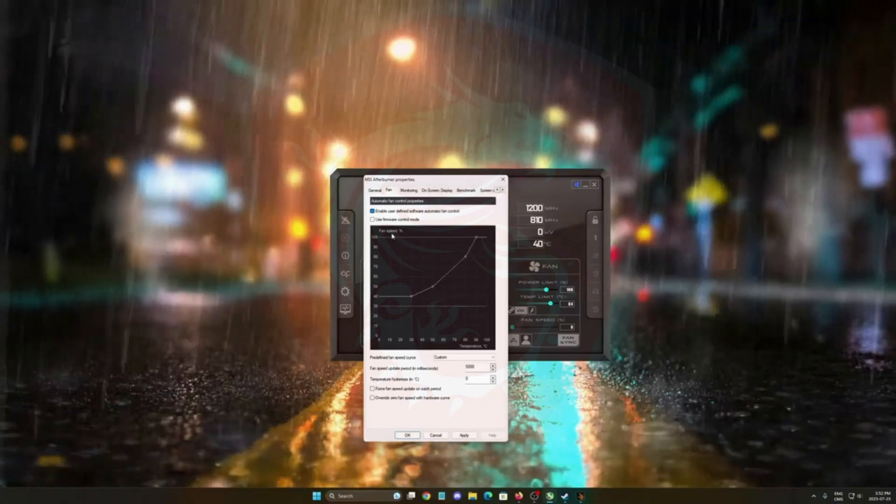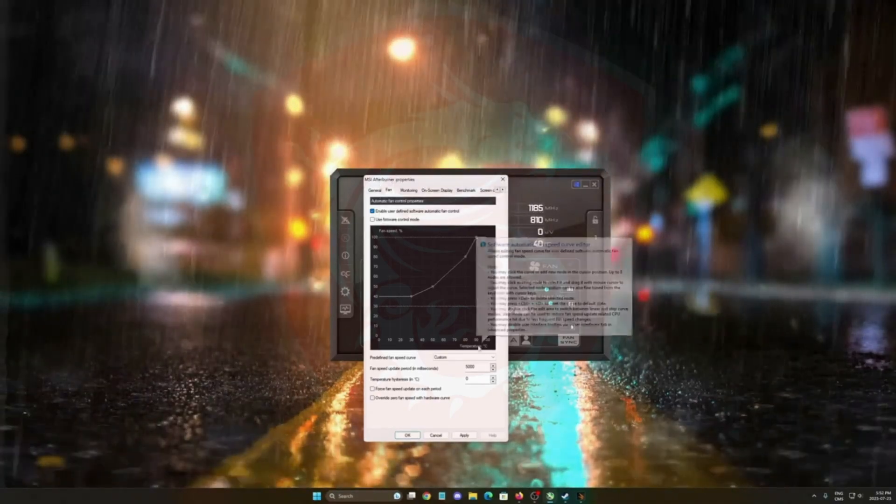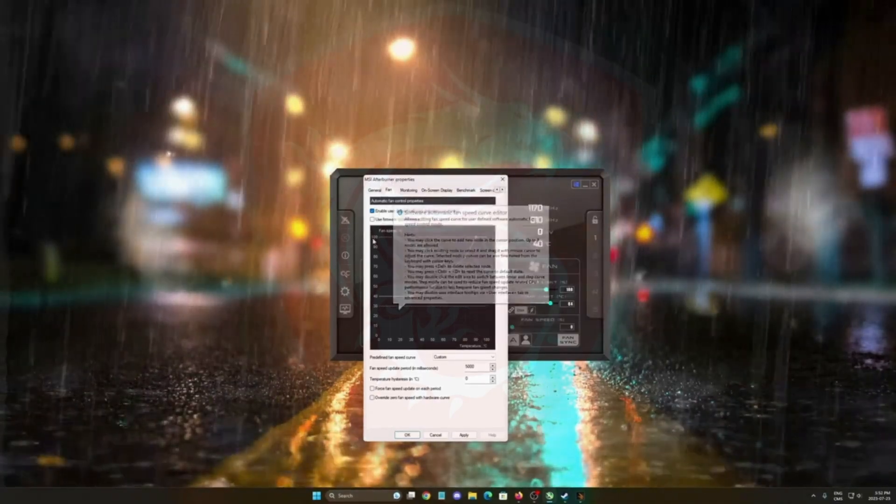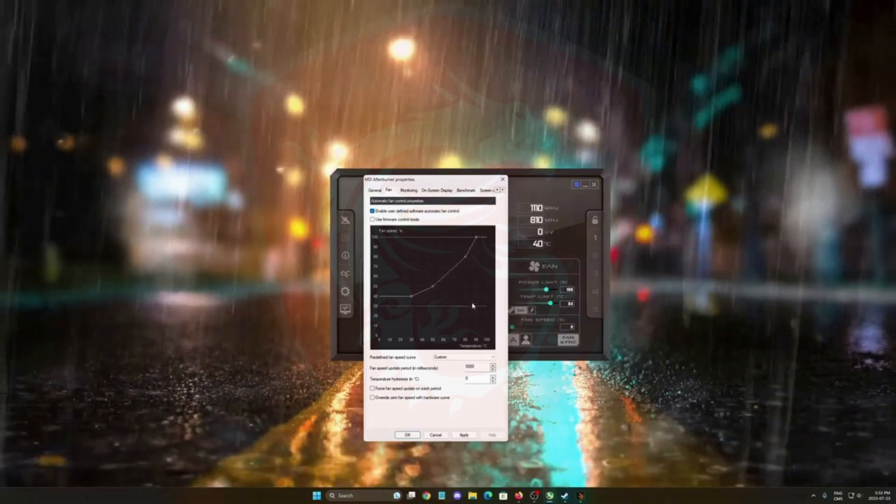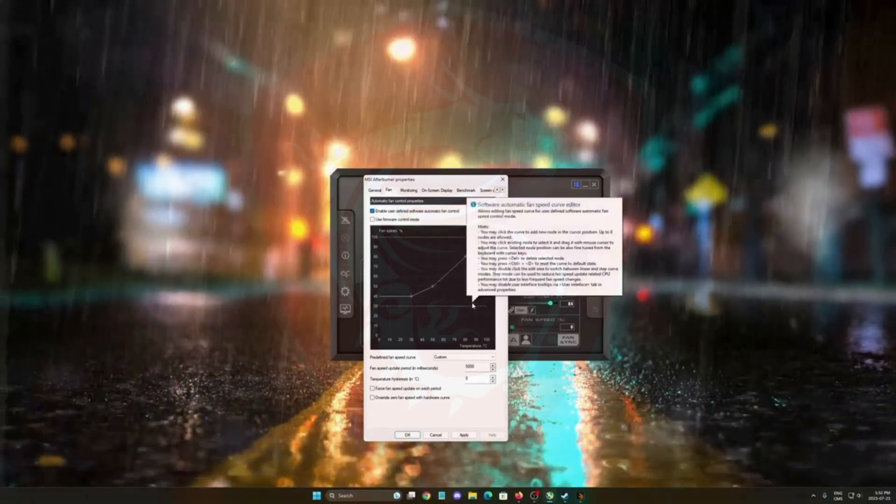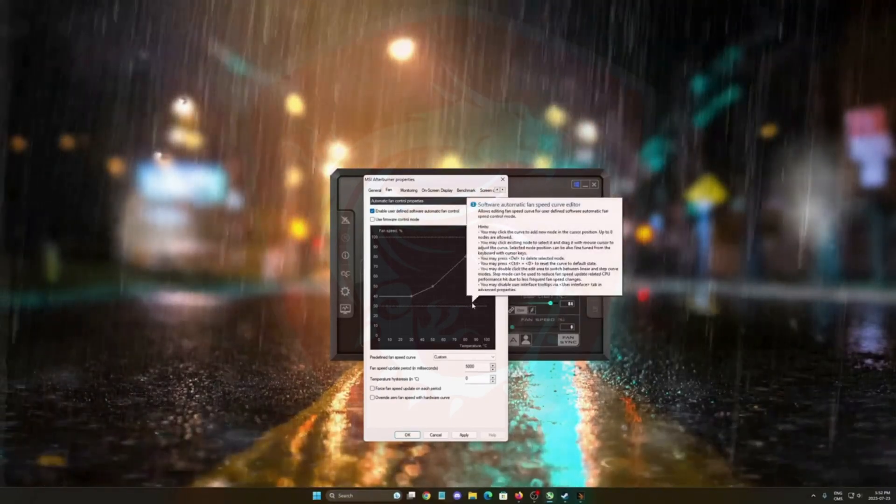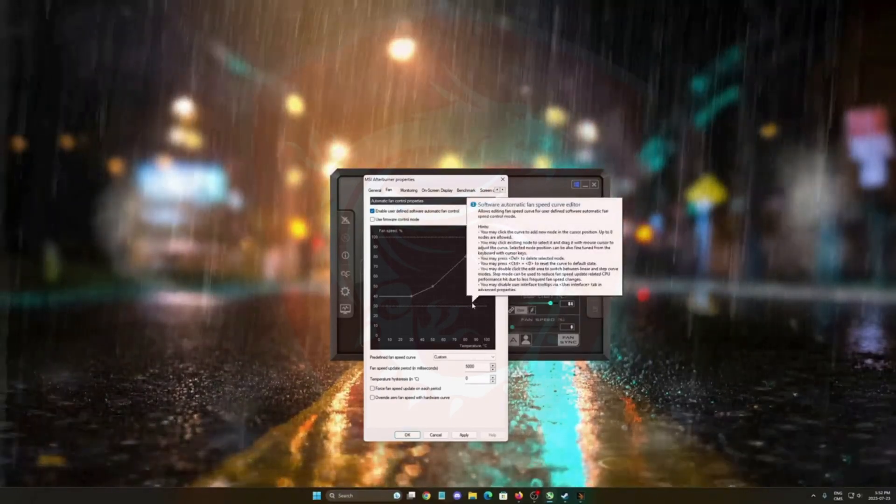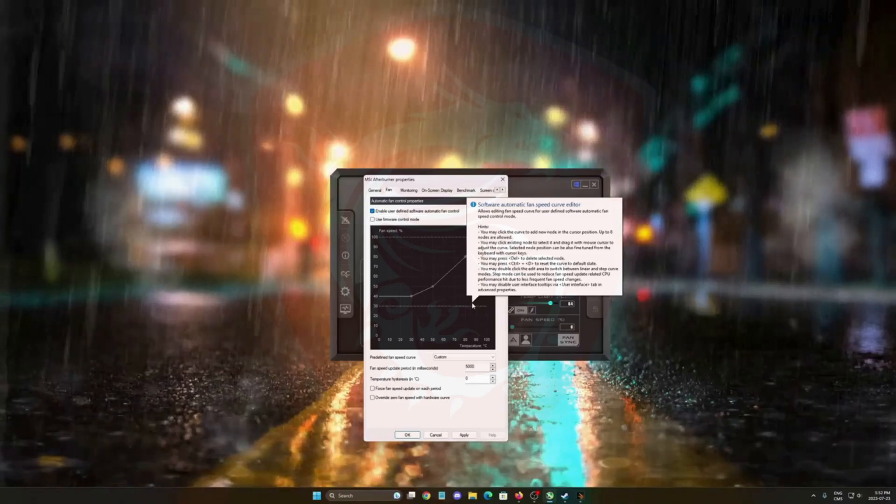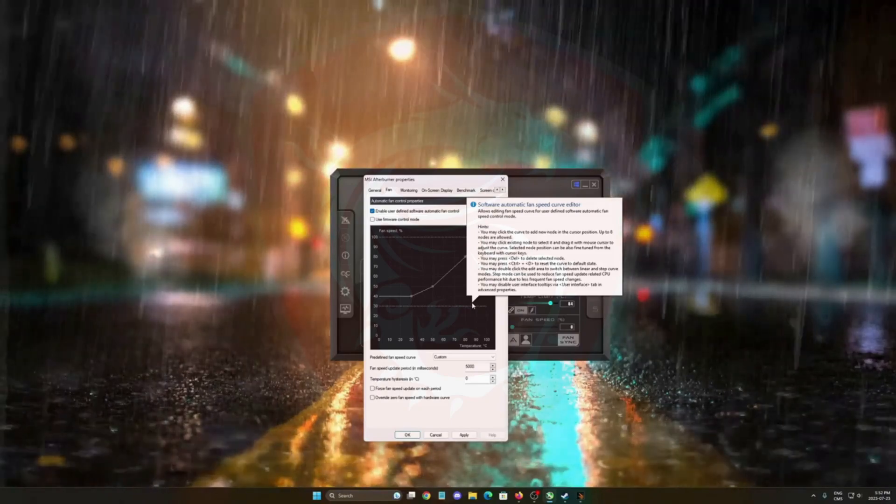What you need to look at is first of all your temperature degrees over there and your fan speed. The goal here is to have better thermals to make sure that you have a better overclock, but you don't want too much noise.